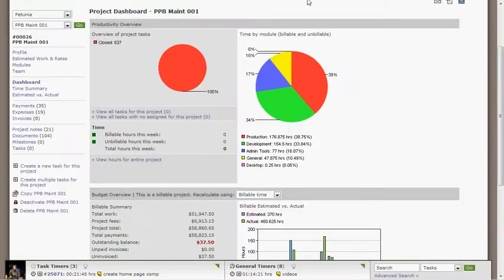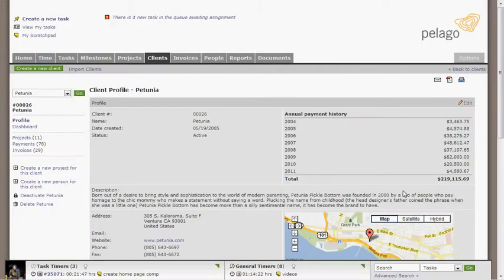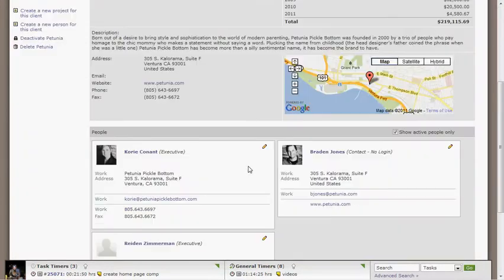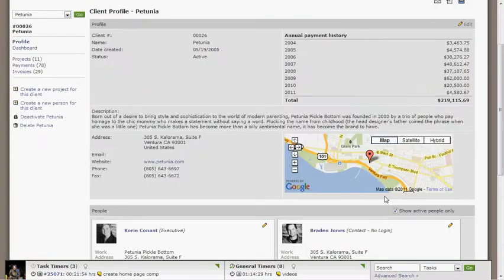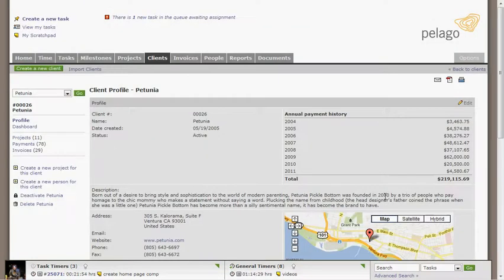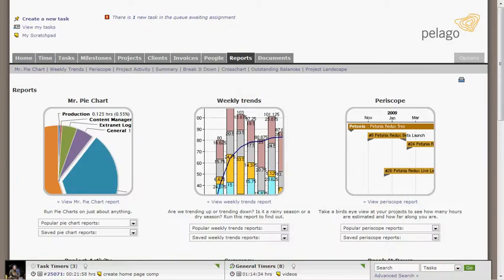There's a client section, which includes your clients, your most valuable and least valuable clients, contact information, and you can run reports by clients. If you happen to be using Intervals internally, which a lot of our customers do, we actually recommend setting yourself up as a client, and then you can track your internal projects that way. We actually do that ourselves with our internal projects.